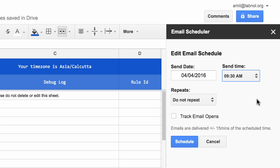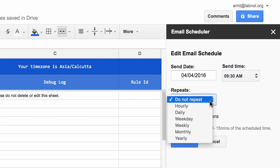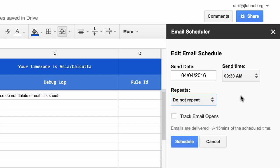Okay, coming back to this message, I only want to send this message once. So I'll choose Do Not Repeat for the recurring option. And I want to get a read receipt. So I want to know when this message has been read. So I'll turn on the option that says Track Email Opens.